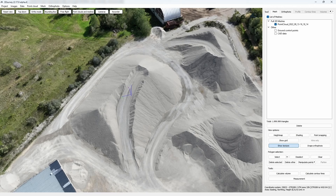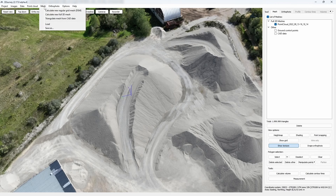In 3DSurvey we have a couple of different ways to calculate volume, yet the first step of every volume calculation is having your regular grid mesh calculated. To calculate it, we first click Mesh in the toolbar and select the first option, Calculate new regular grid mesh or DSM.